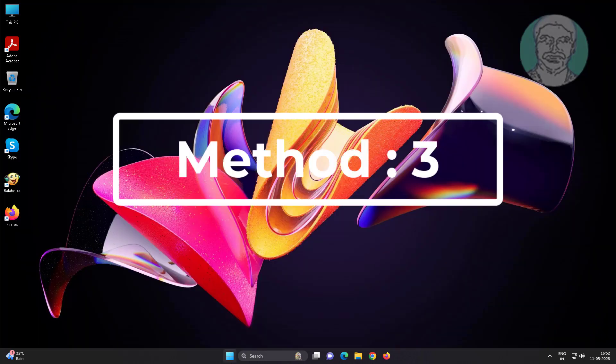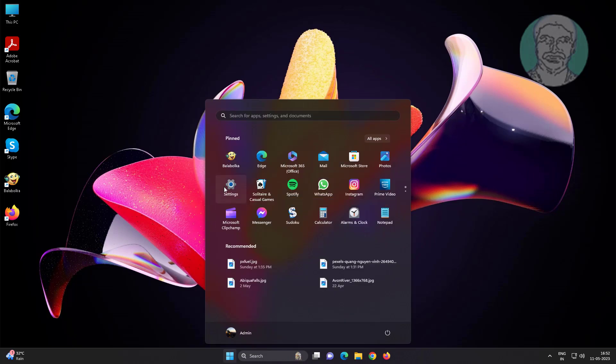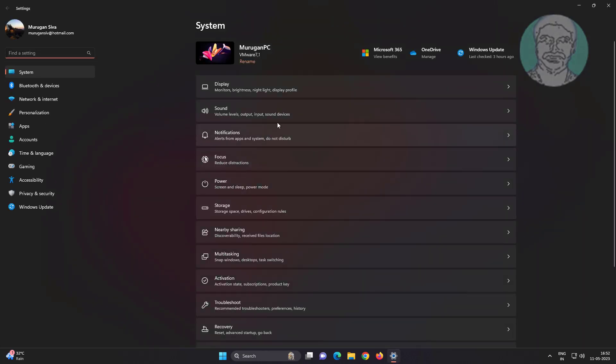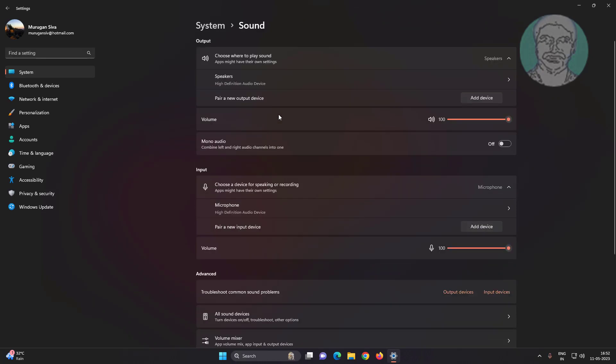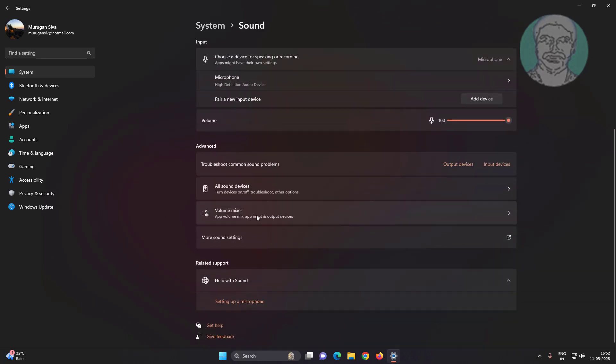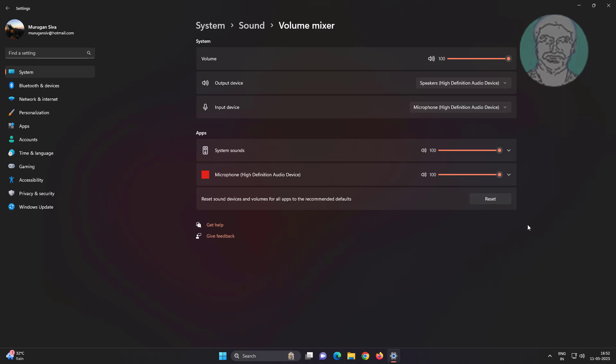Third method: click start, settings, click sound, click volume mixer. Click reset.